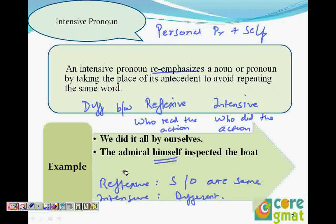What we'll do here is quickly wind up this video, and we'll take the remaining pronouns in the next video. Thank you.